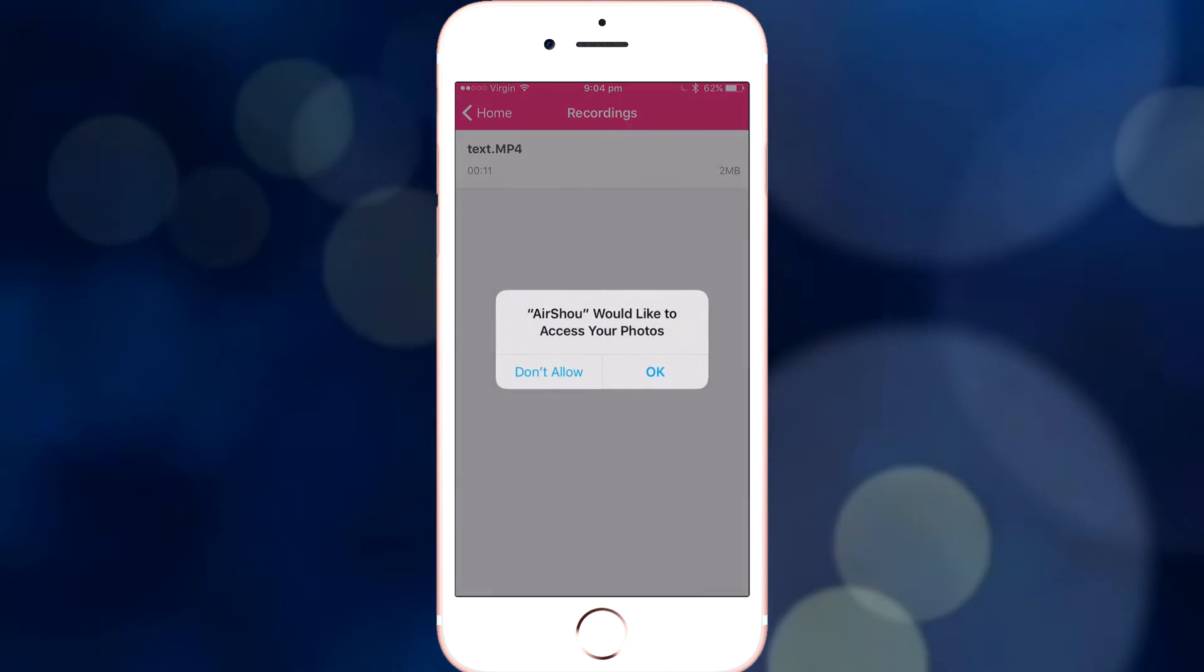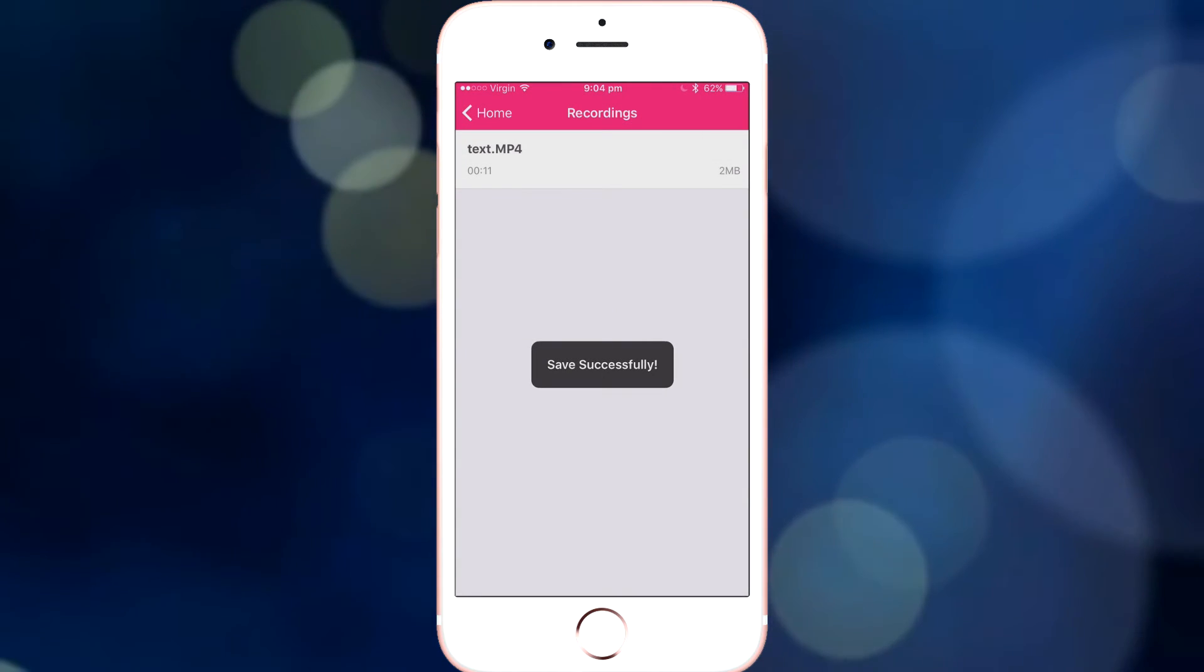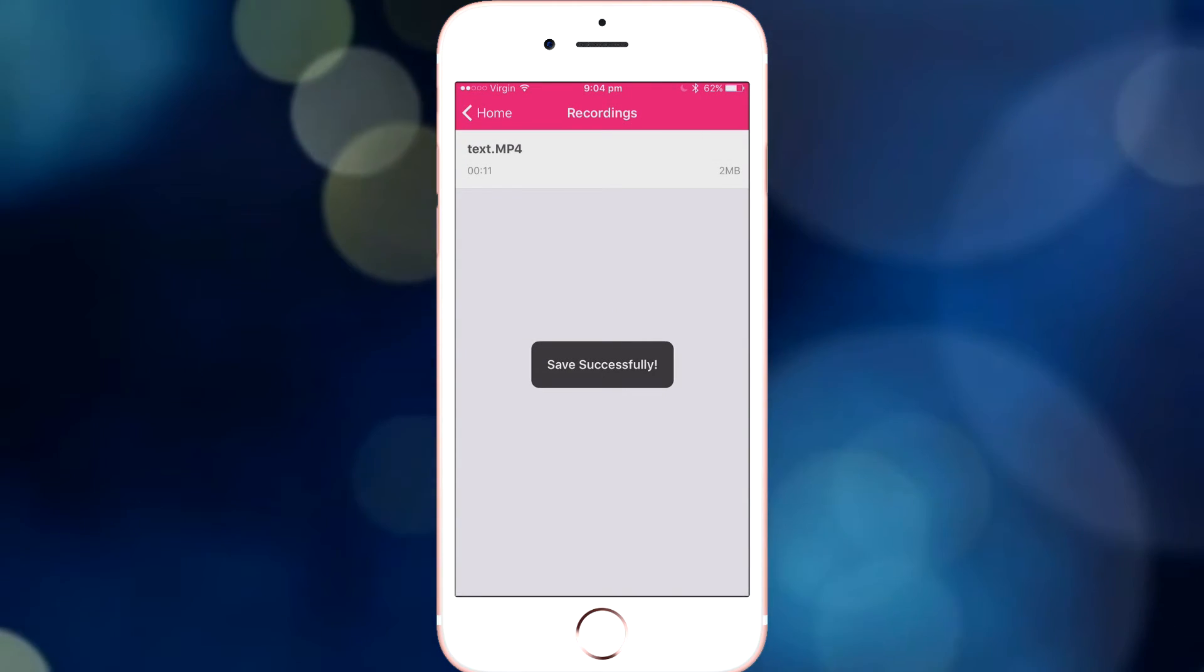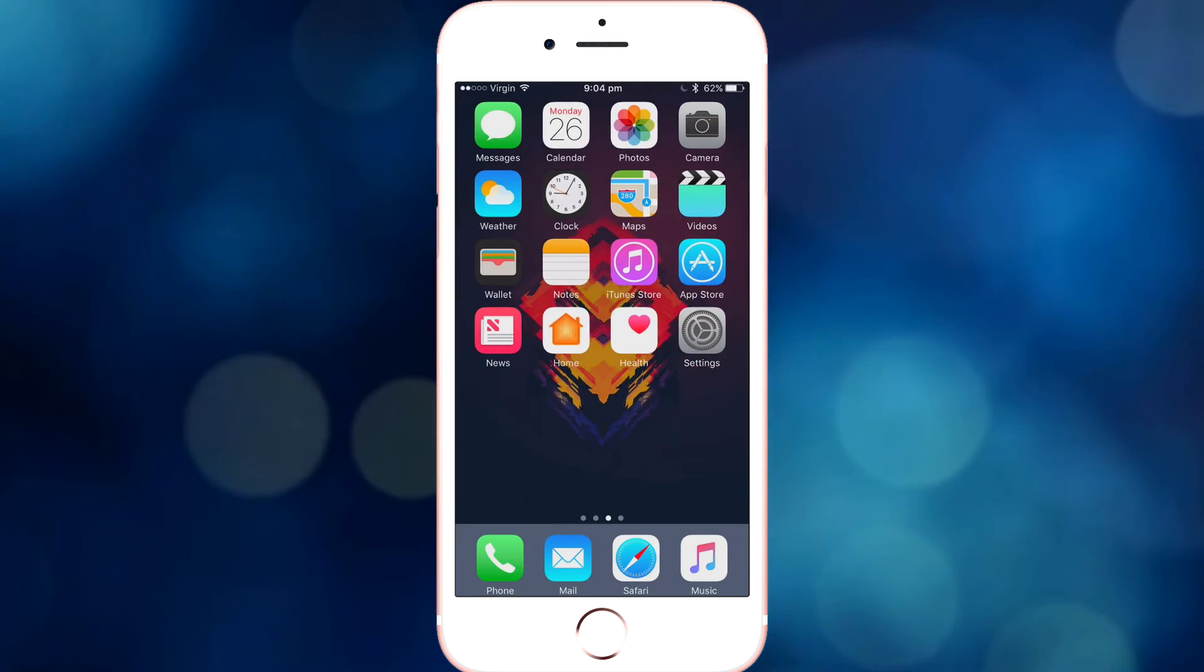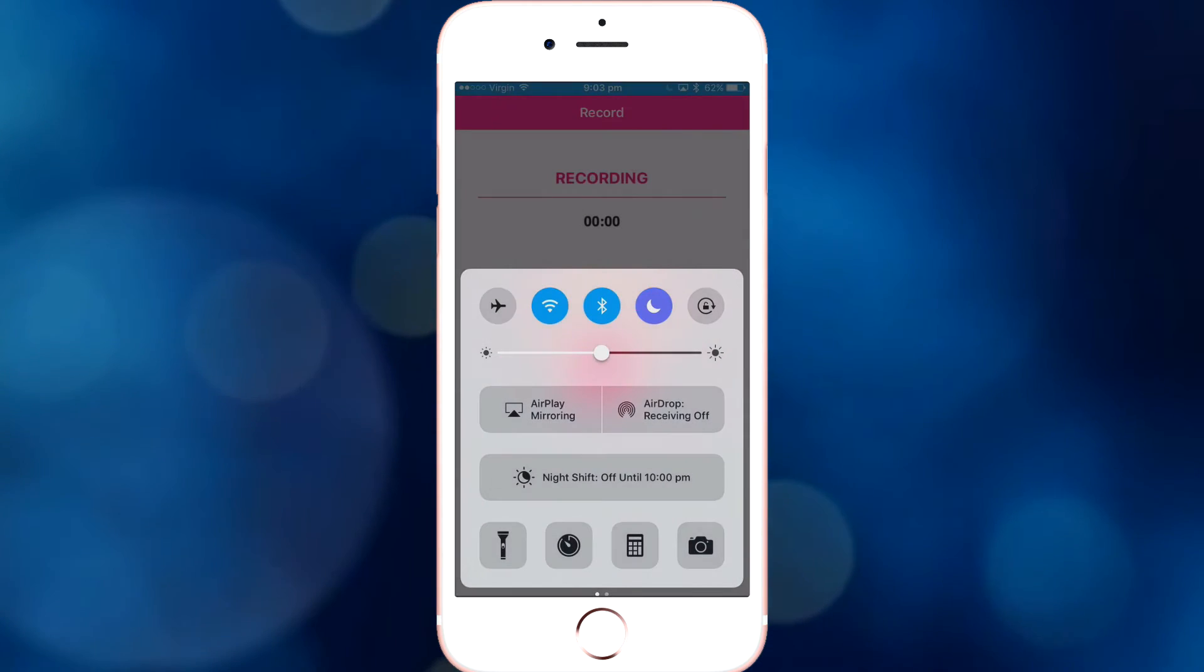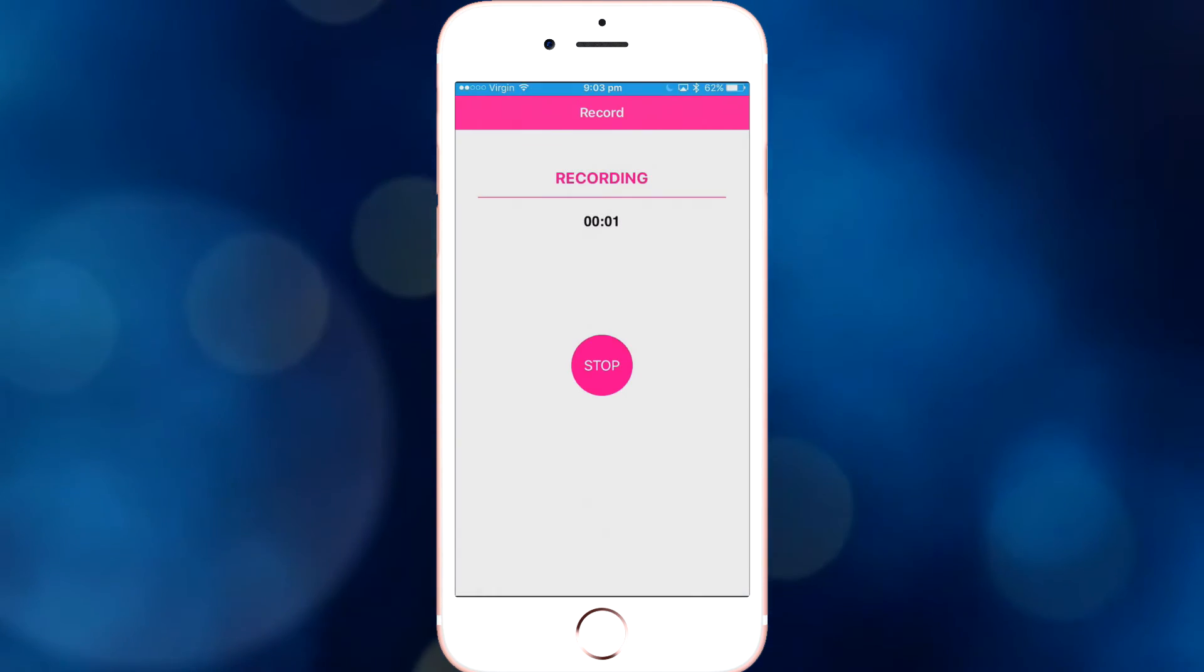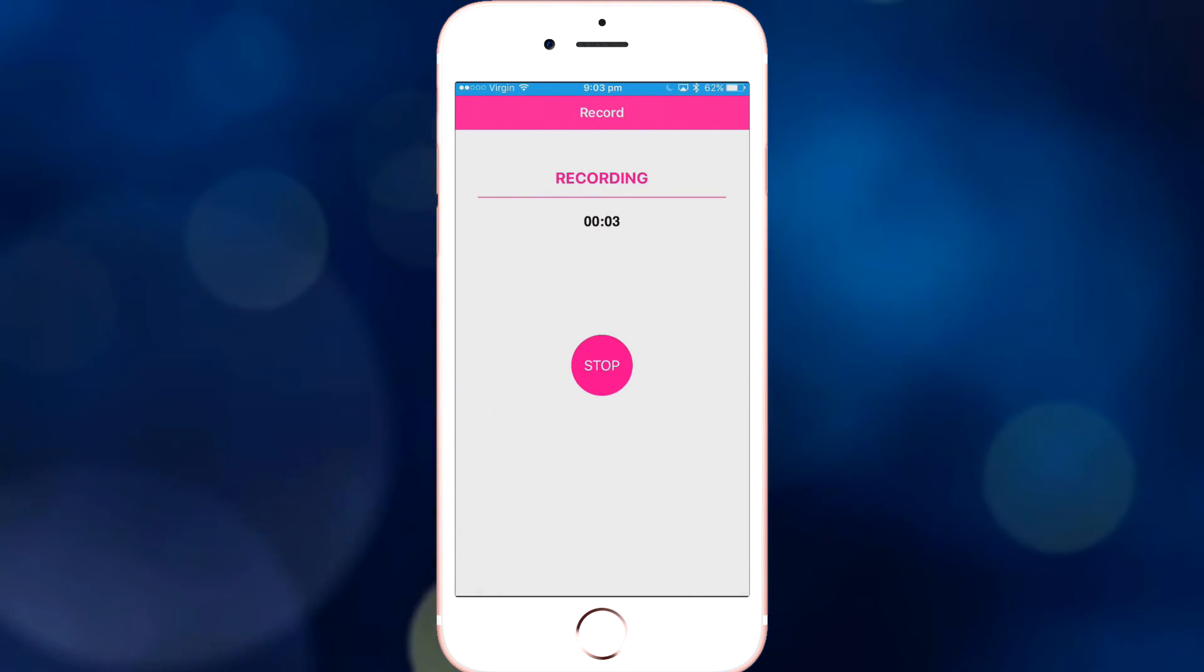So I'm going to save it to my camera roll. Allow access to your photos, there you go, you've saved it to your camera roll. Now we can go in here, not now, there it is, press play, and there is a video that I made real quick.